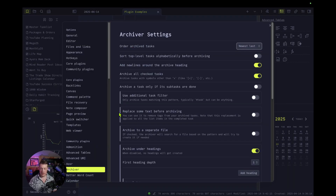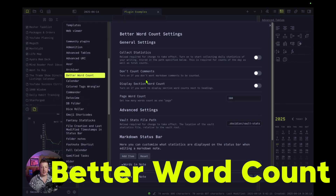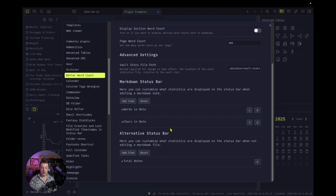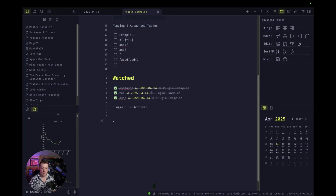Plugin four: let's check out Better Word Count. I like this a lot. Right down here at the bottom you can see 70 words, 807 characters. I like having it in my status bar — it's always down there. I just like keeping track of how many words are in a note. Super lightweight, very easy to use, doesn't do much, but the thing I need it to do it does perfectly.